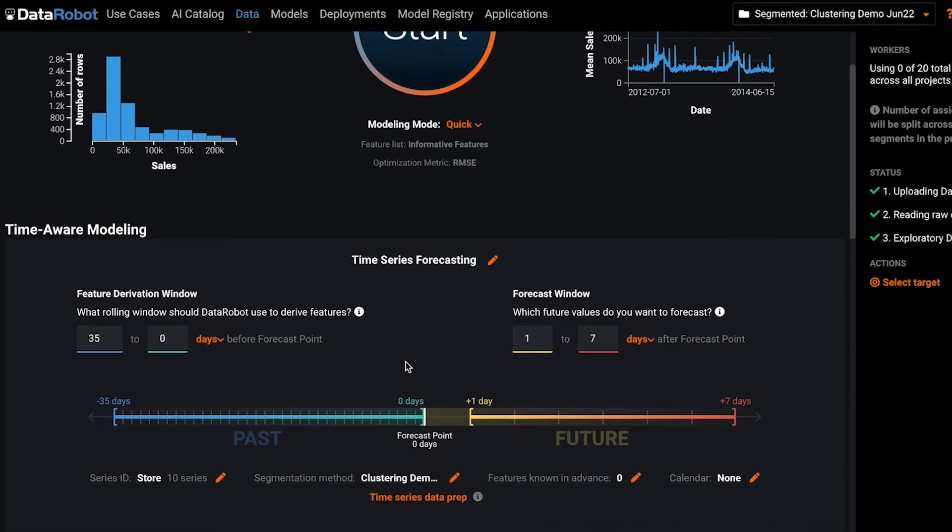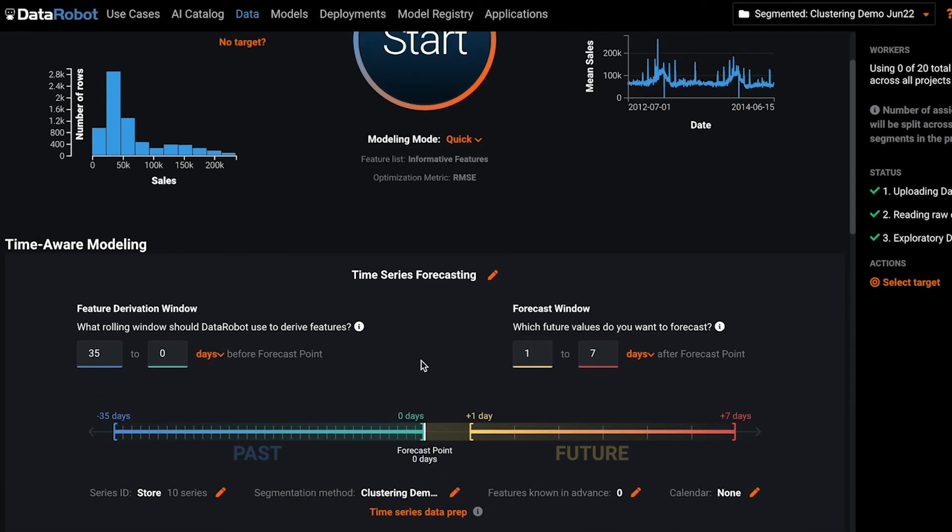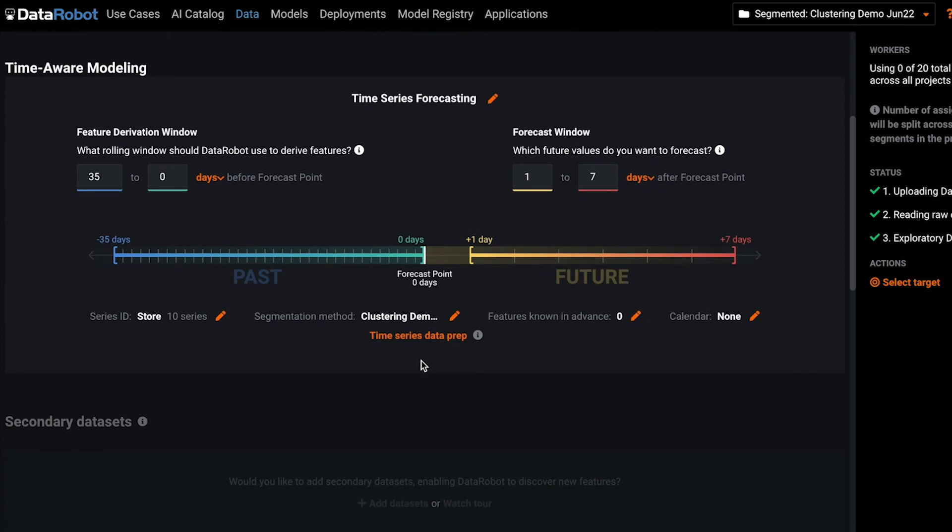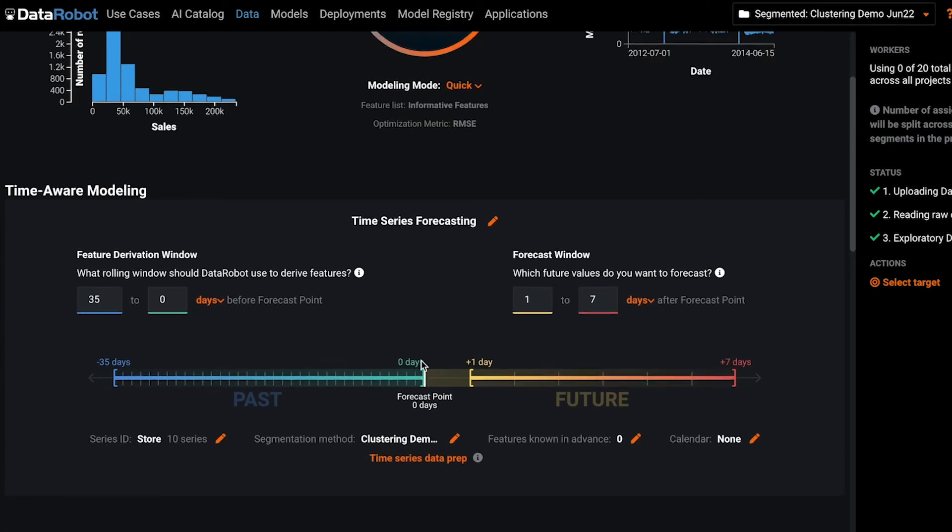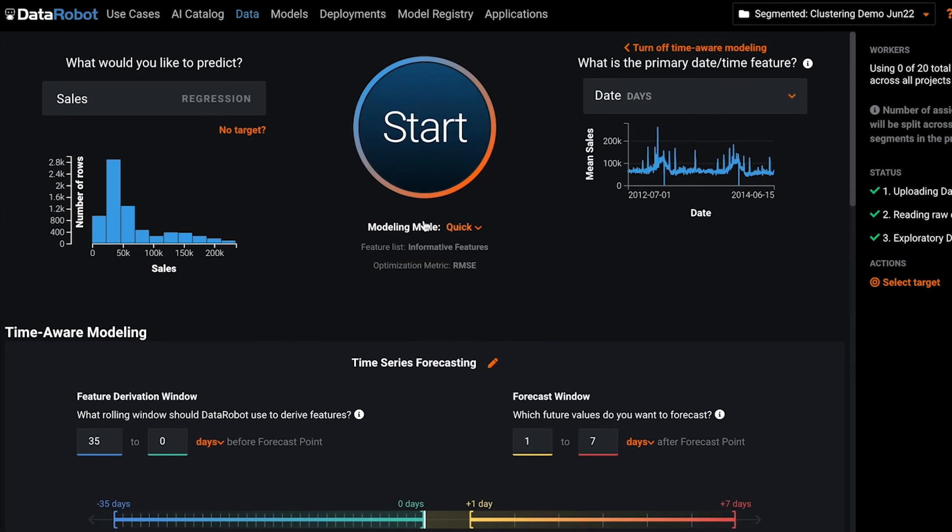You can adjust as needed, set any advanced features, and then click start to begin the segmented modeling autopilot.